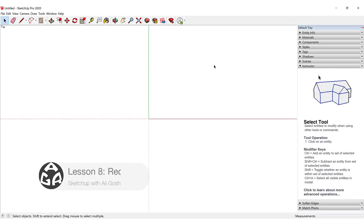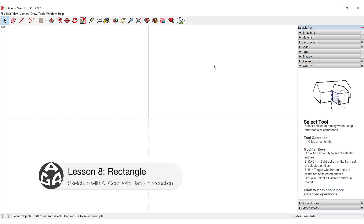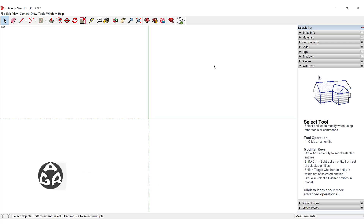Hello and welcome to the eighth lesson of the AGR SketchUp course. In today's lesson we're going to learn how to use the rectangle command.